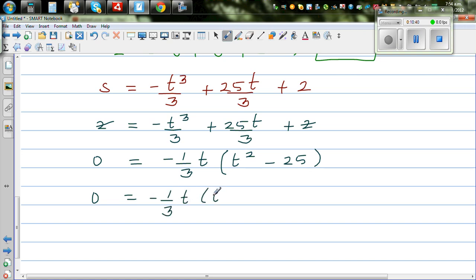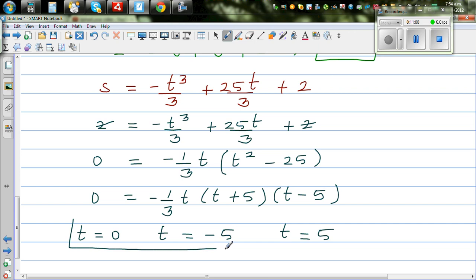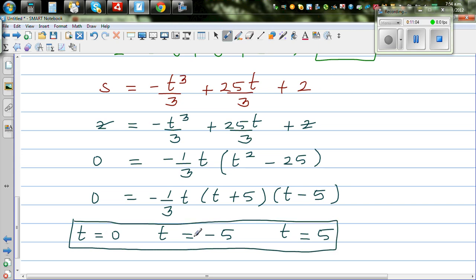The three solutions are t = 0, t = -5, and t = +5. At t = 0, the particle starts 2 meters away. t = -5 means 5 seconds before recording started, it was also 2 meters away. And t = +5 means 5 seconds after starting, it is again 2 meters away.